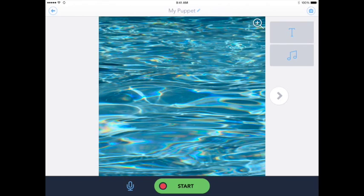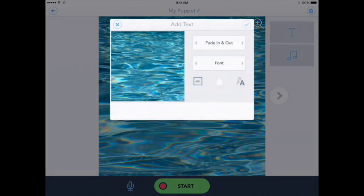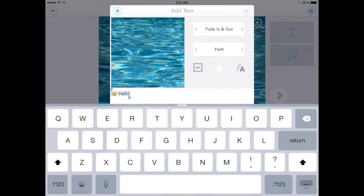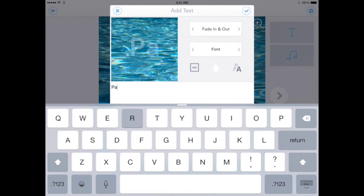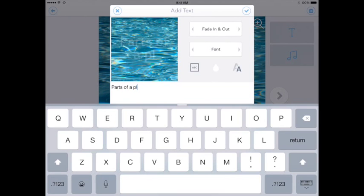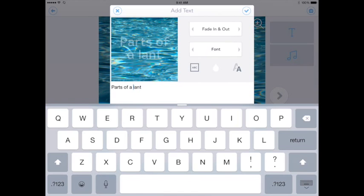You can add text and music to each of the slides, and you can also record your audio, and then there are some fun pointers that you can bring in as well. So for example, I'm going to touch the T for text here and I can just call this parts of a plant, and you'll see that the title comes in pretty easy here.